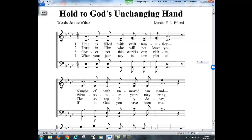Let's do another one. Here's the DO — notice DO is on the second space. The spaces spell FACE, so that is A. Look at the rule — check the key signature. I've got one, two, three, four flats. I've got more than one flat, so this key is actually going to be A-flat. On my pitch pipe I need to blow A-flat, then start the song: 'Time is filled with swift transition.'